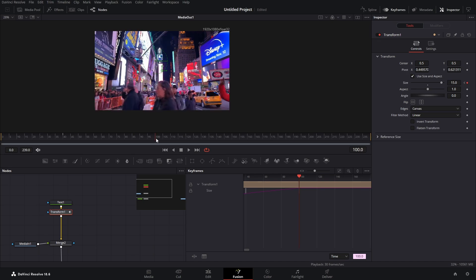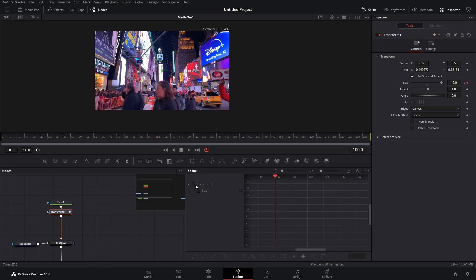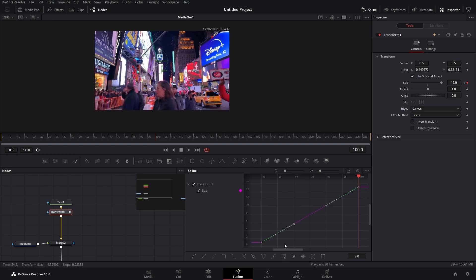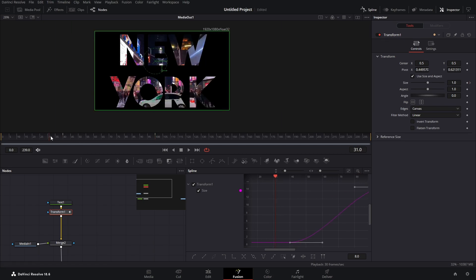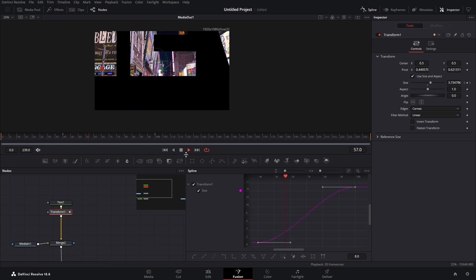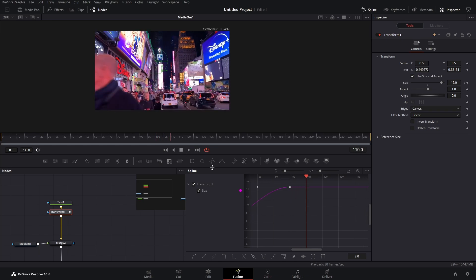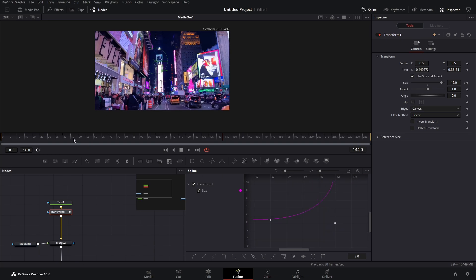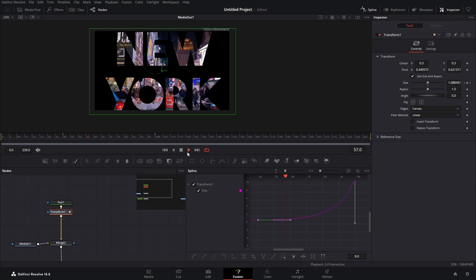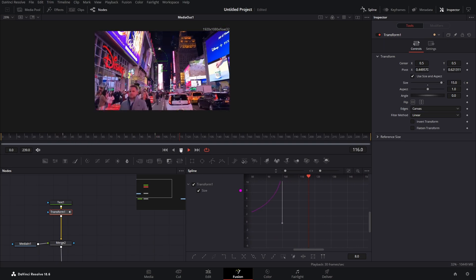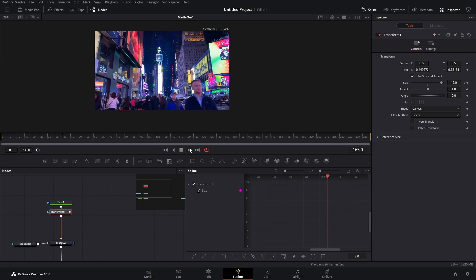That looks nice. We can actually adjust our curve a bit — click on transform and size, click zoom to fit, select all, then press S to smooth it out. It's a bit too slow at the end, but we can pull on this handle to fix that. Now when we play it, we get something that looks really nice.